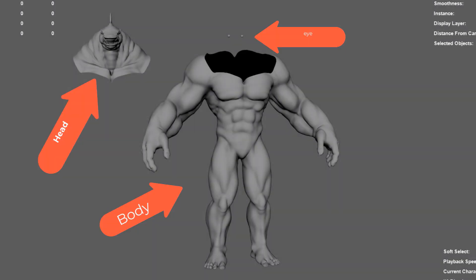In the previous Metapipe version, we need to separate the body and the head, as well as the eye. But now we don't need it. Let's do it.